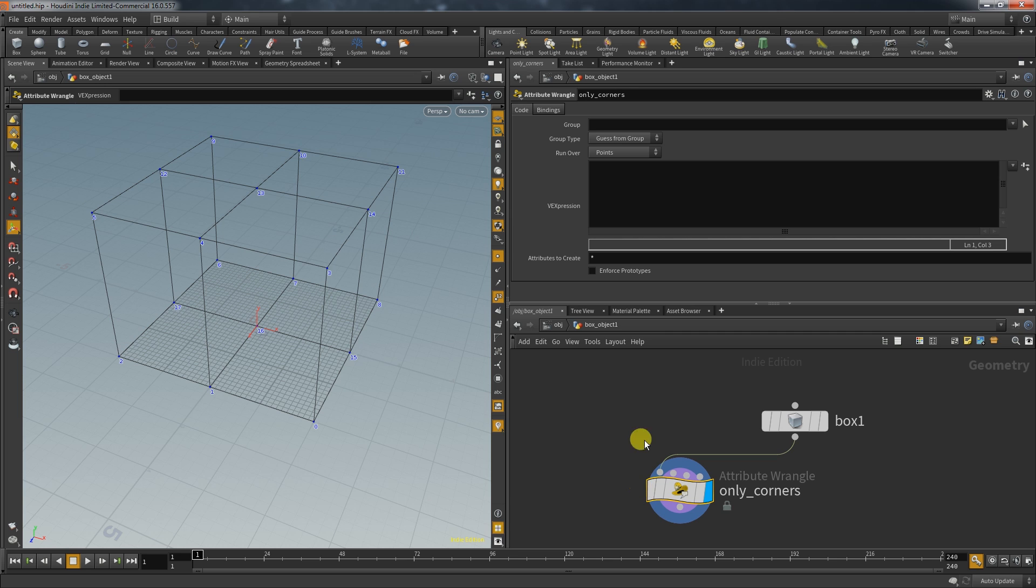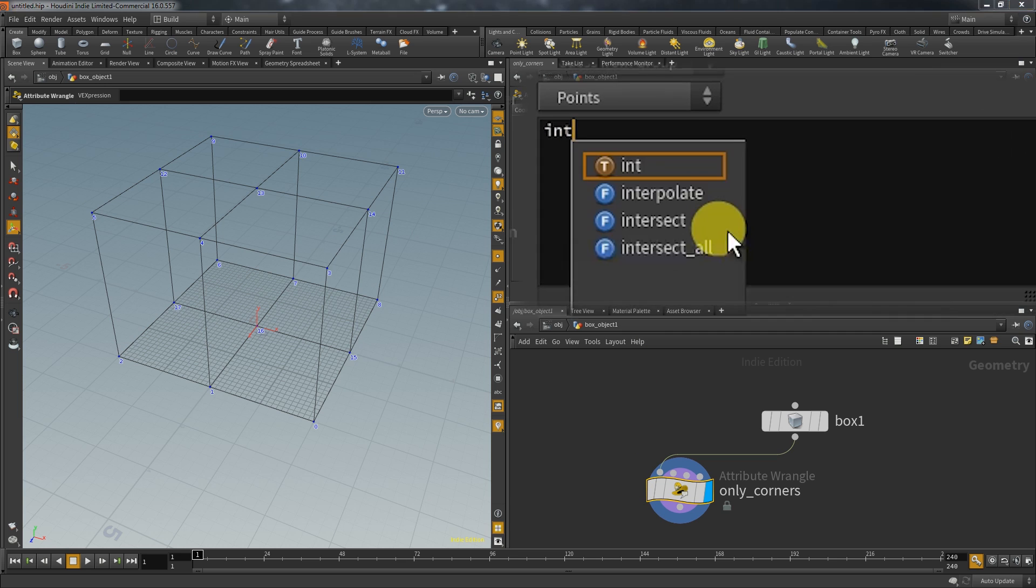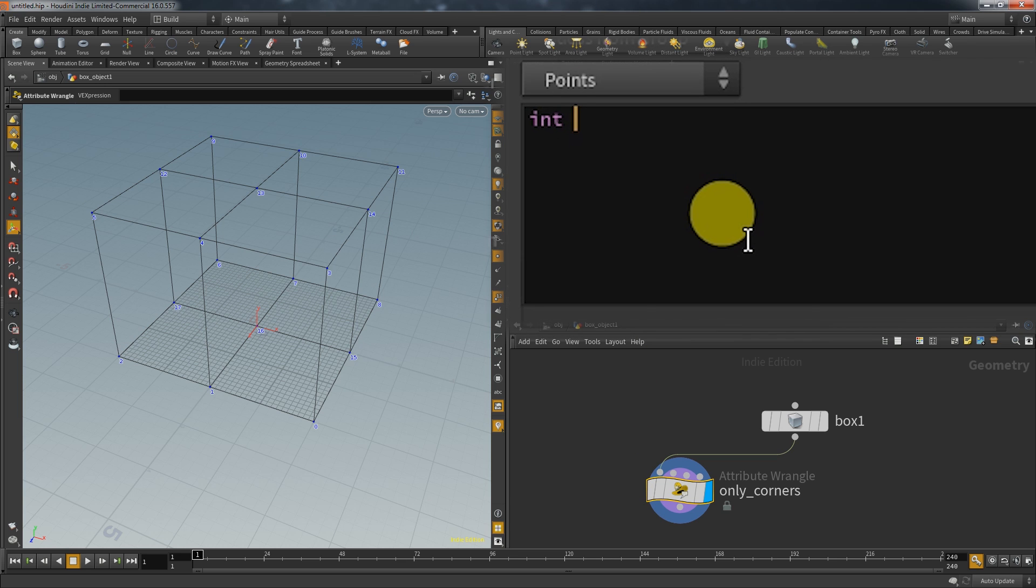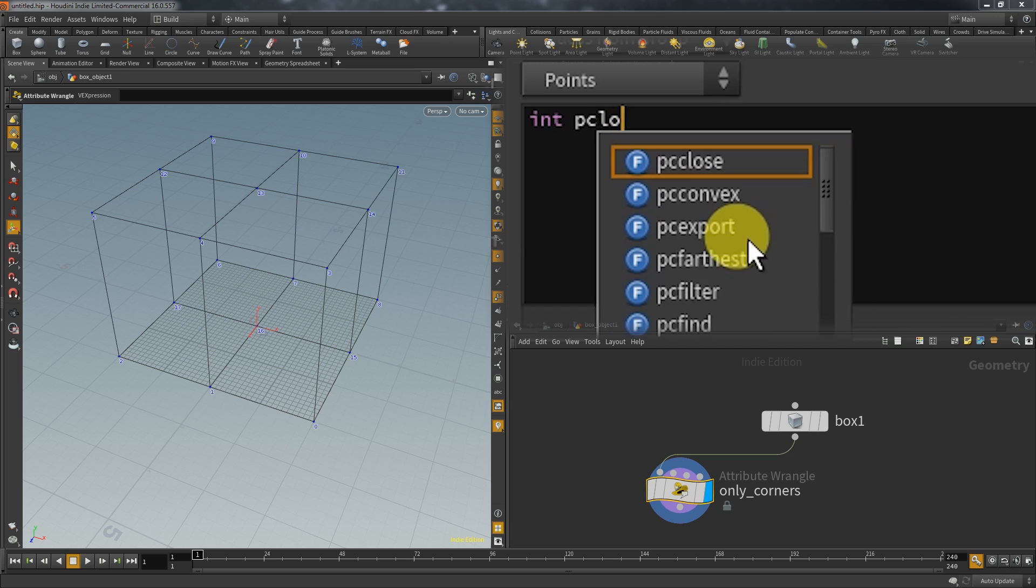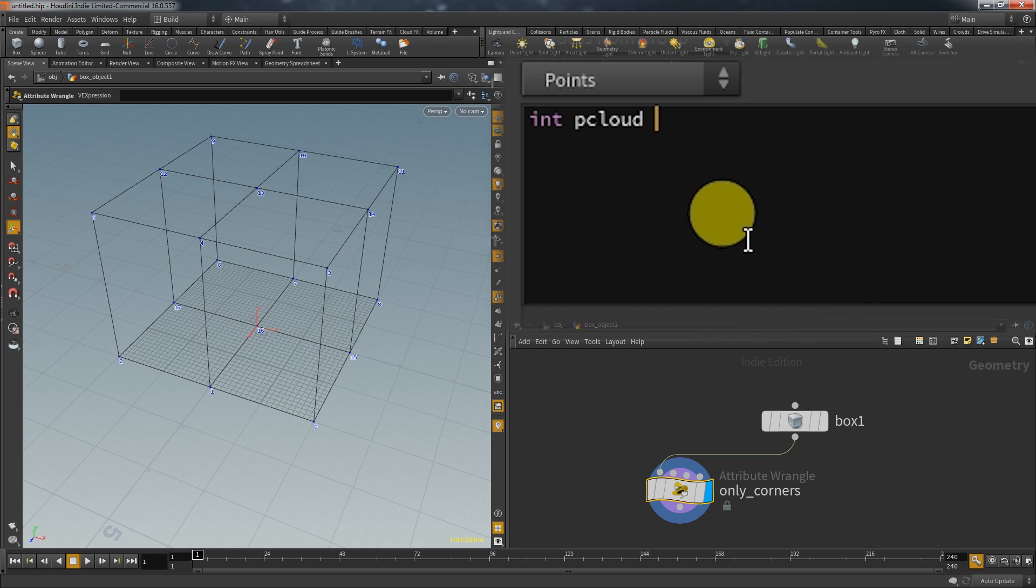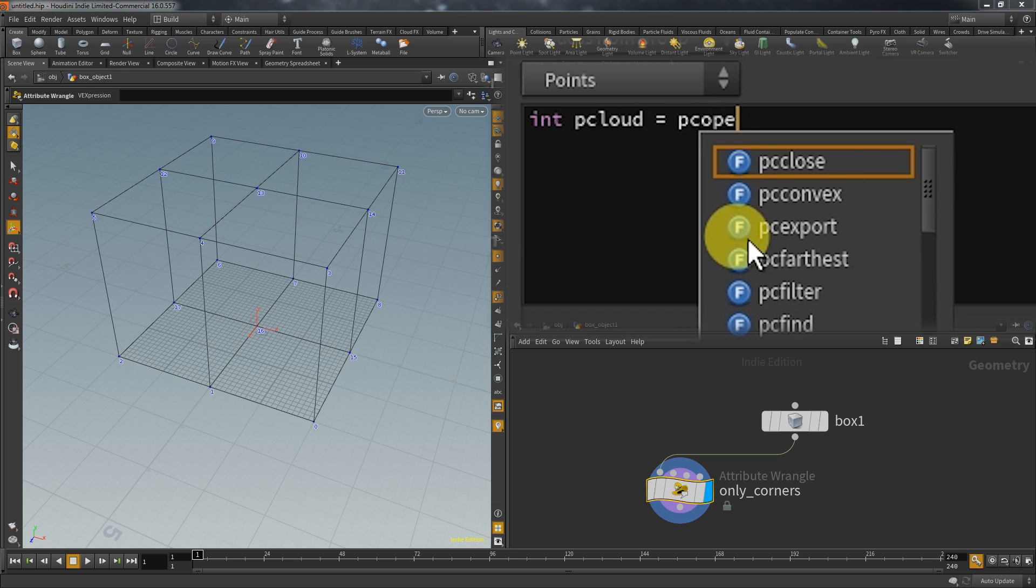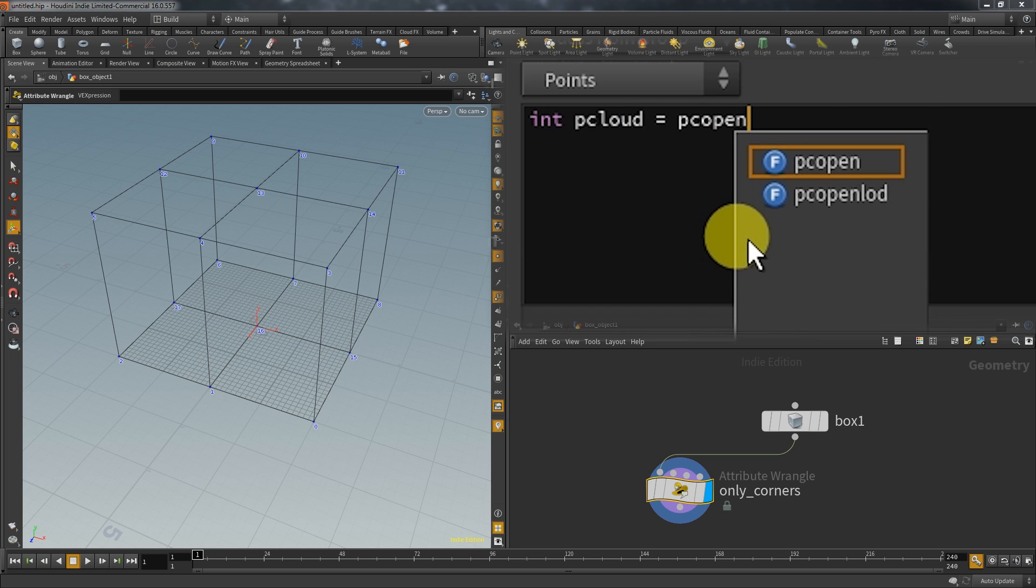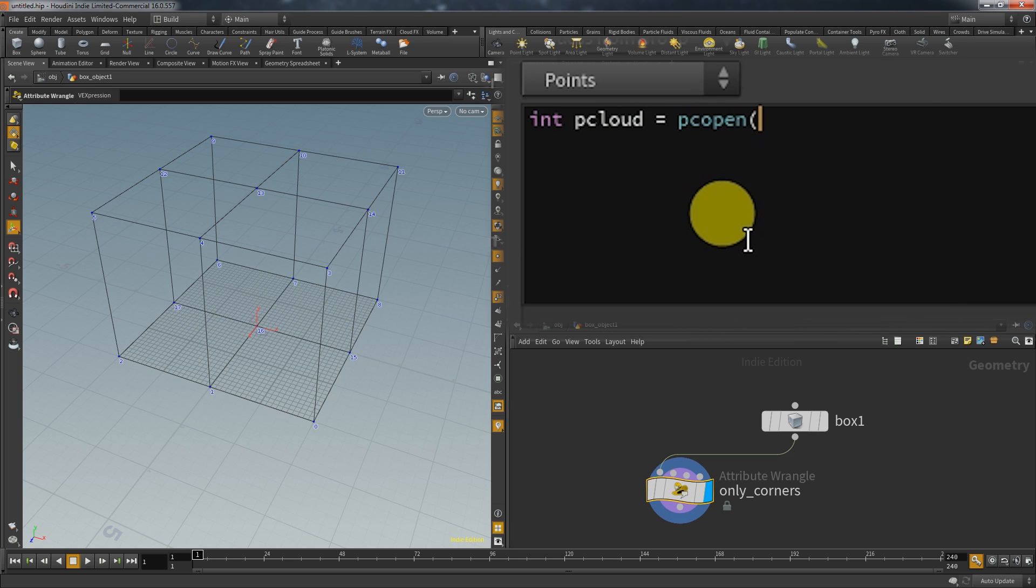And one possible solution for this problem is to create a point cloud. A point cloud is a list of all the points that are located in a specific area. You can create this cloud with the command pcopen and we specify the area by using the position information and I want to search for points with a radius of 2.1.